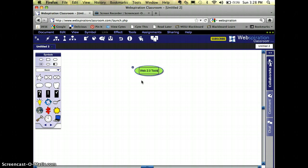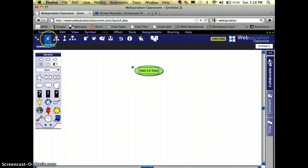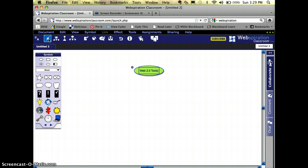Now you notice that my cursor is blinking behind the S in tools. One really fast way that I can add my ideas to this is by coming over here and clicking where it says rapid fire. When rapid fire is there, all I have to do is type a word, hit return or enter, then type another word, again hit return or enter, and it will just throw all of those minor nodes out there.